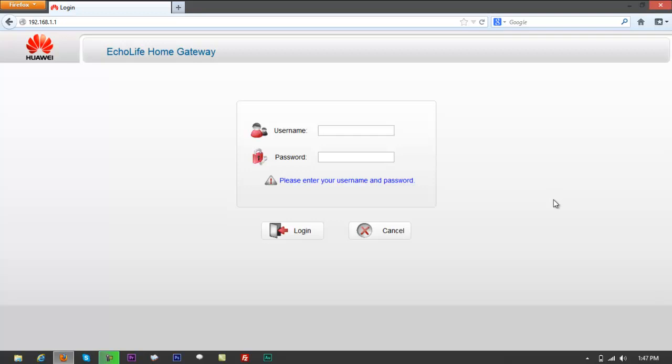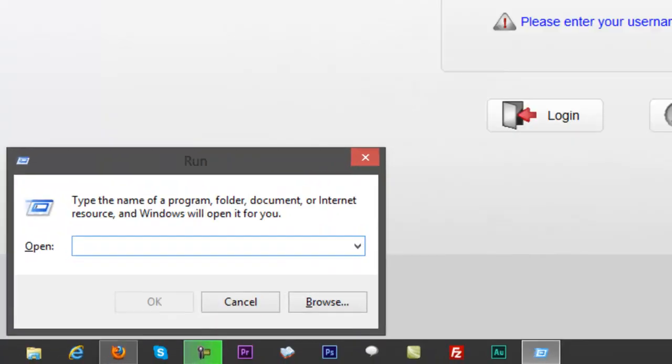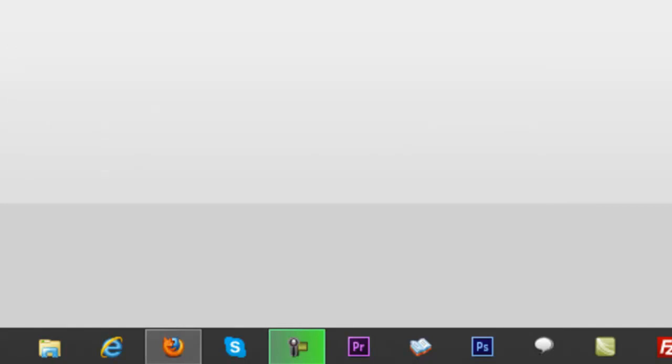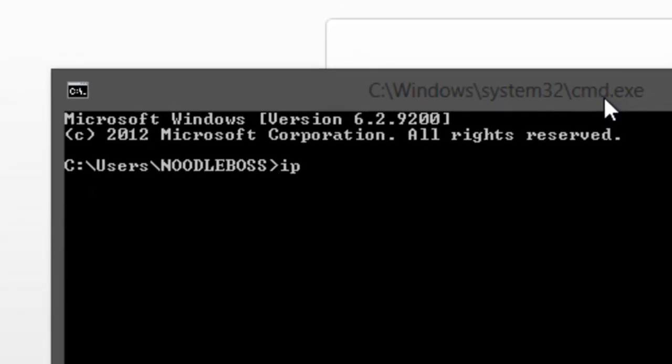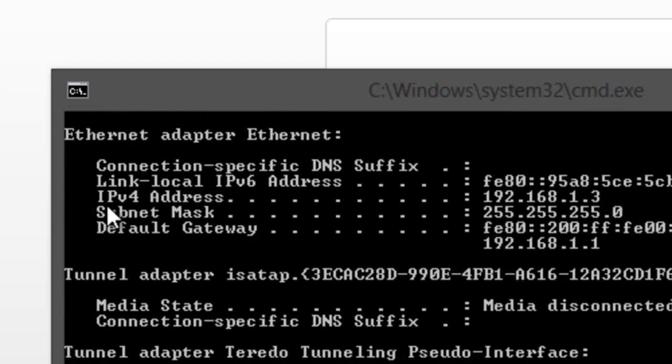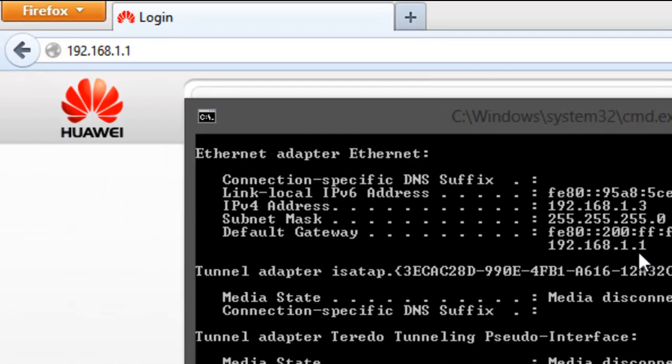If you can't get through to this page and it says page cannot be displayed or timeout, you might want to open the run command on your computer and type in CMD. Type in ipconfig and press enter. Look for the part that says IPv4, subnet, and default gateway.